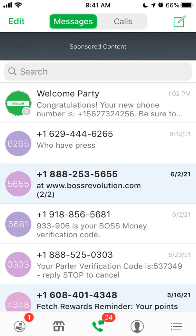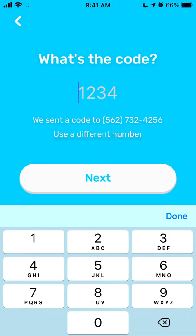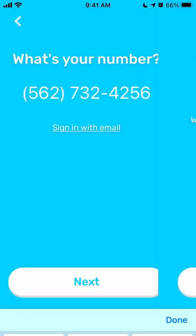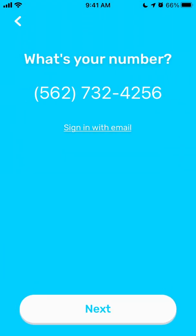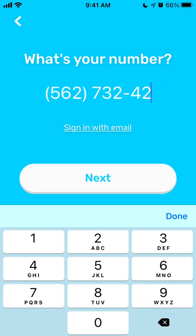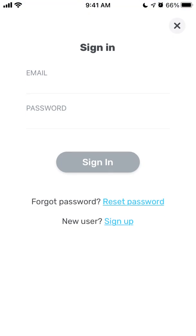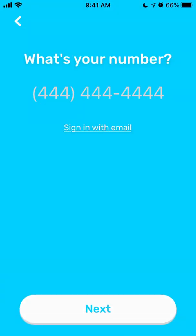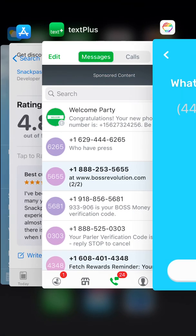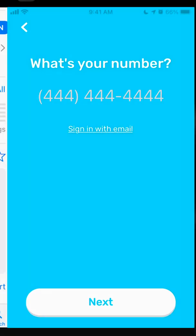Unfortunately the verification number doesn't arrive. They don't have an option to sign in with Apple ID or anything like that — it just doesn't work.